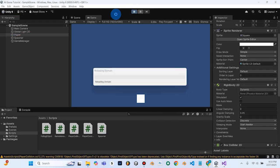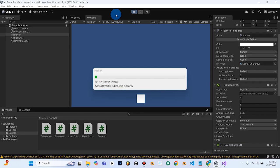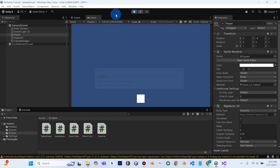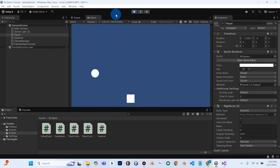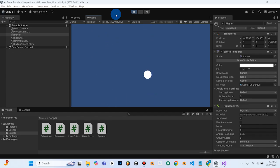Now we'll cross our fingers and hit play, and let's see — hopefully things work as expected this time around. So we can move our player. Let's let him get hit and see. Oh, he's still falling.